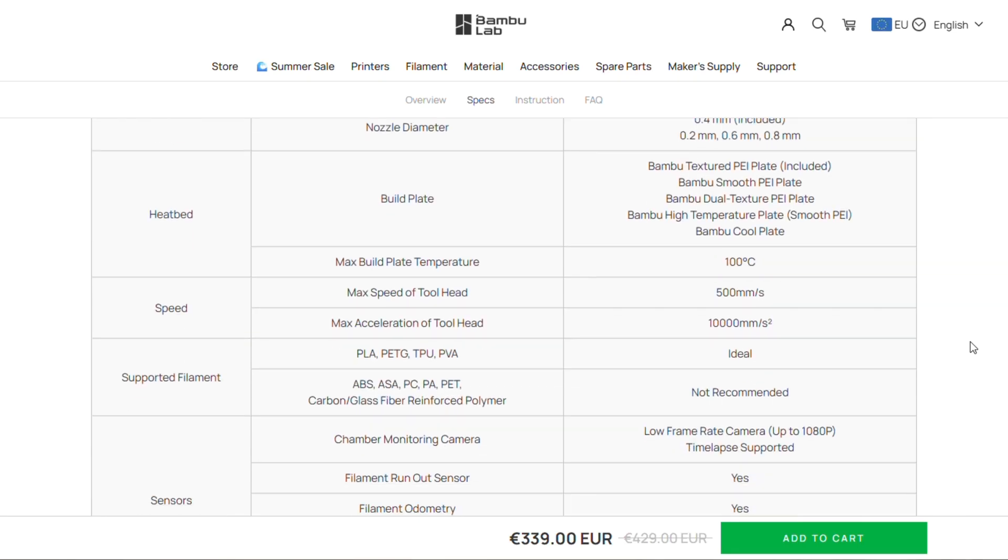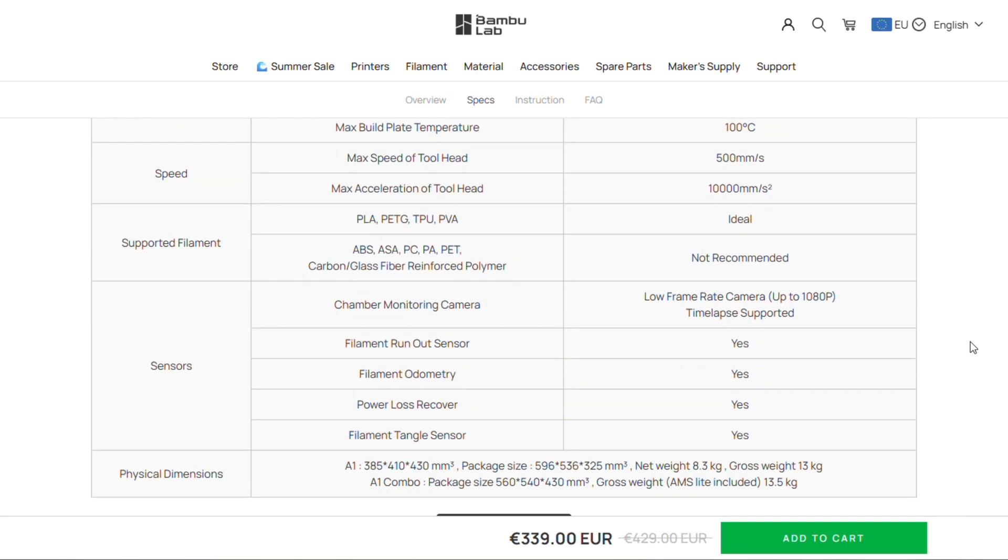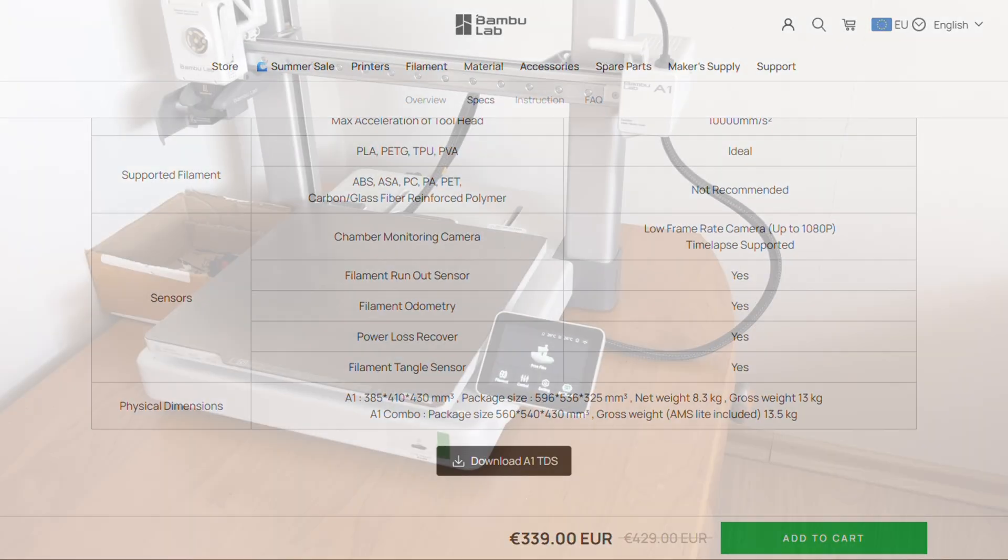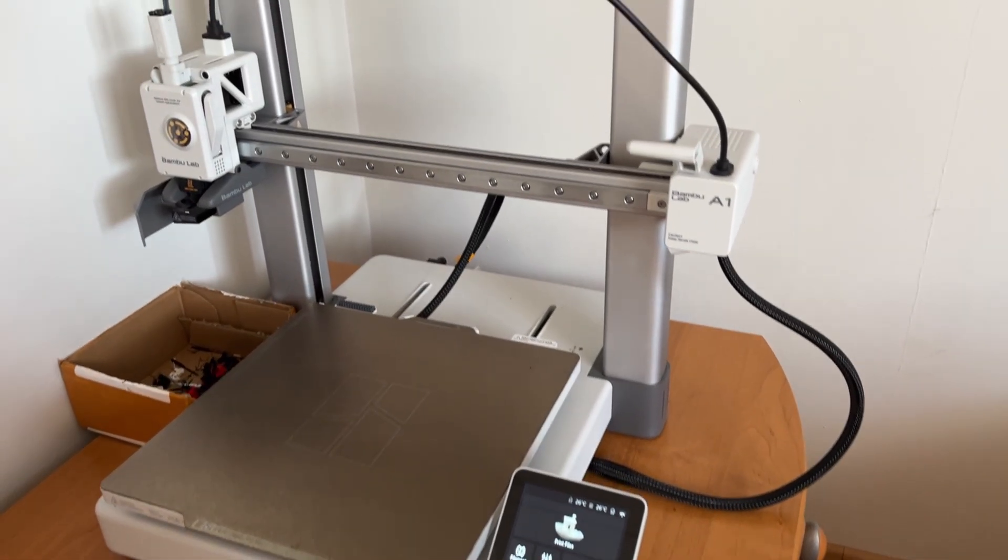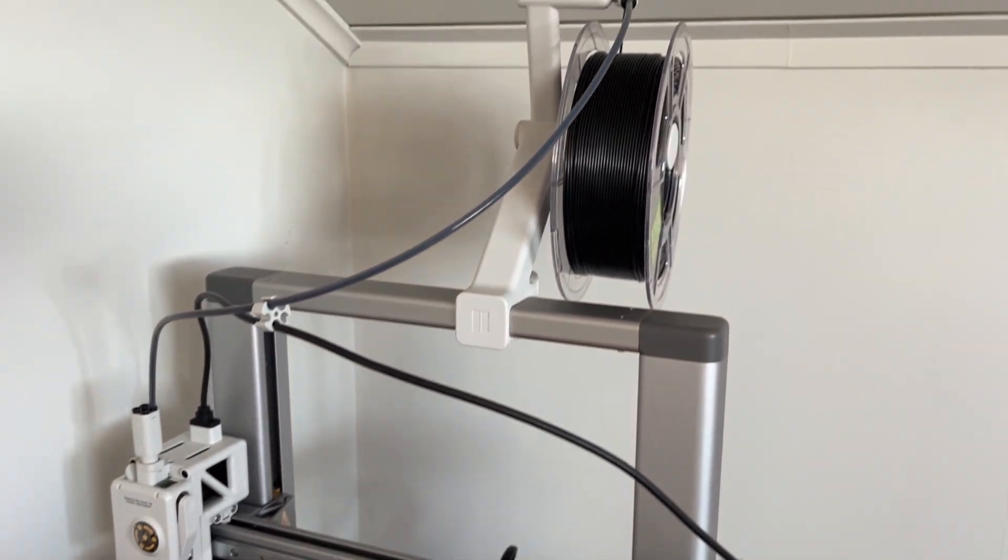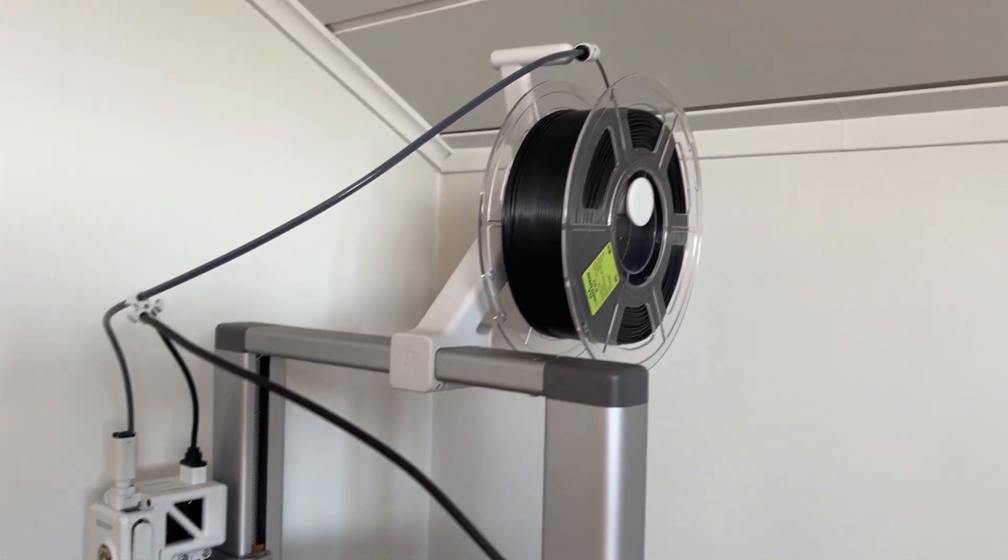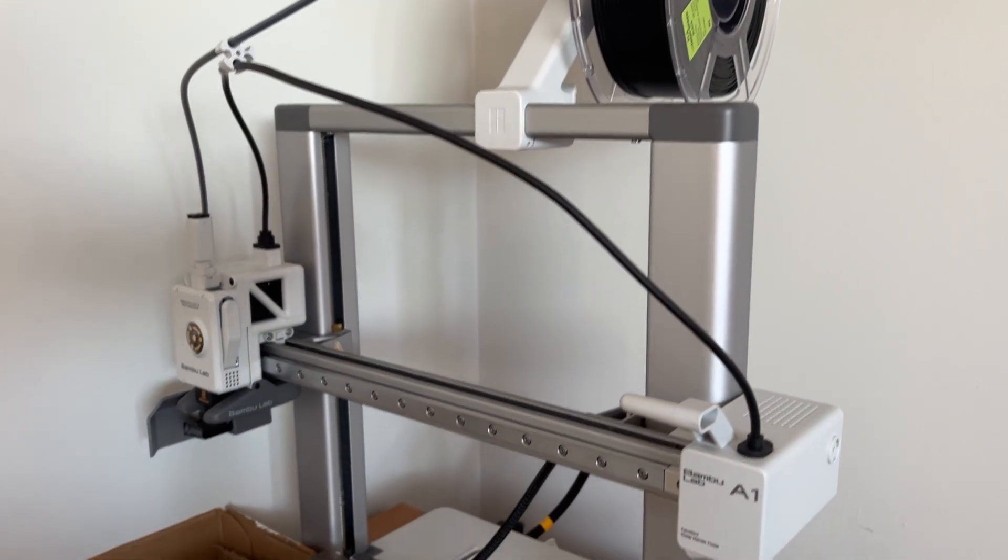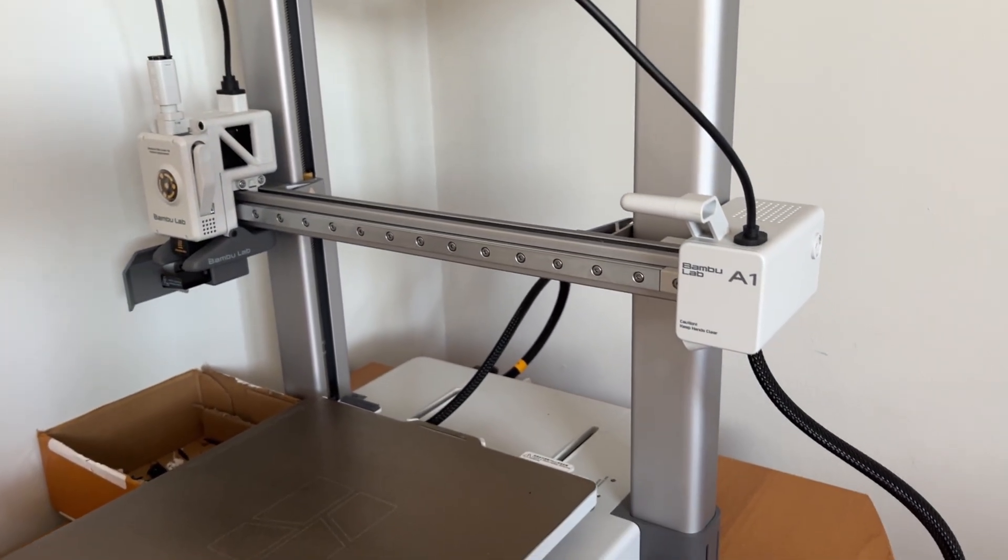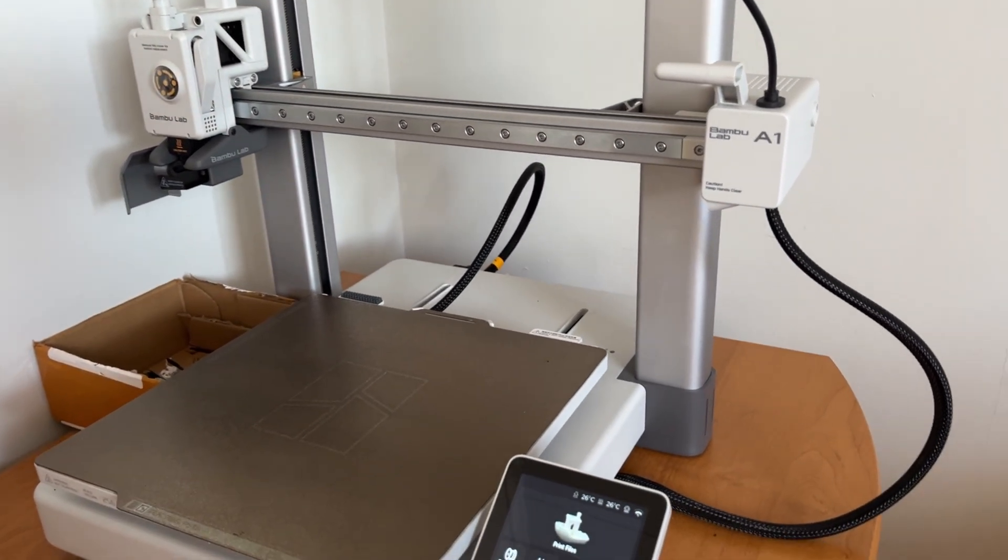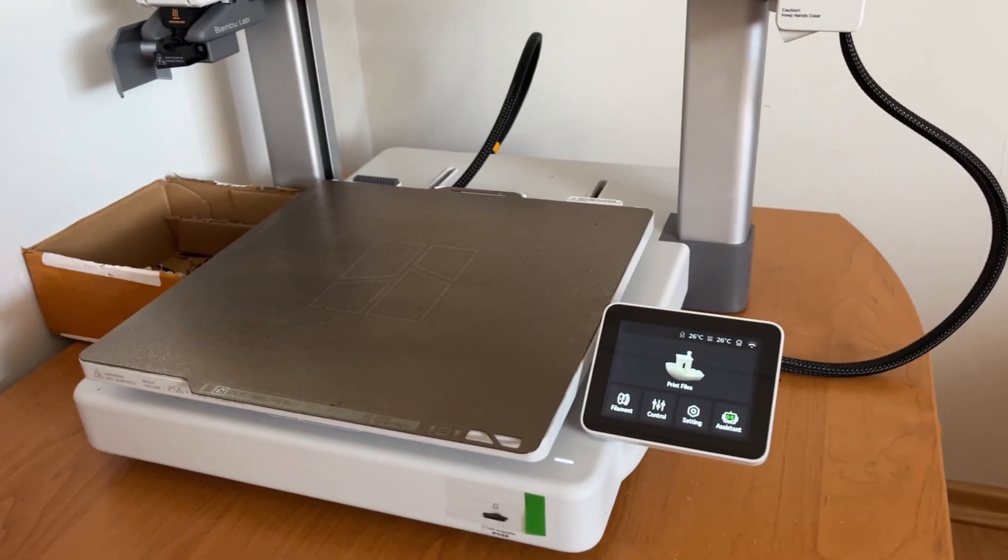Let's begin with what's great about this printer. First of all, the price to print quality ratio. It costs less than P1P and prints just as good. It handles PLA and PETG with no issues and the input shaping really helps to get sharp corners and clean walls, even at higher speeds.